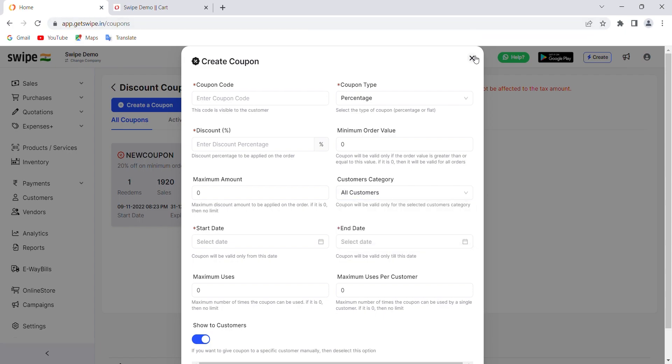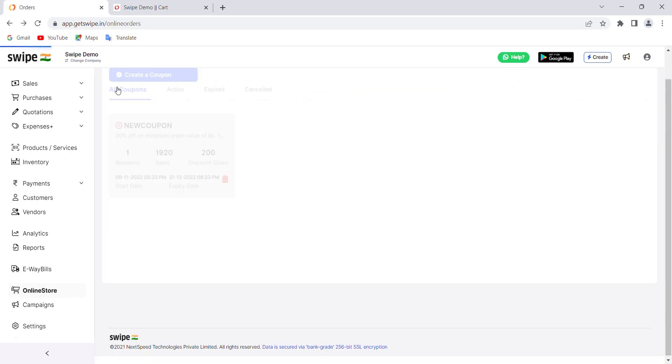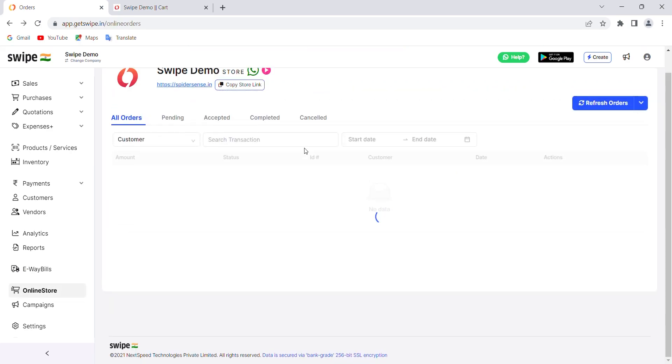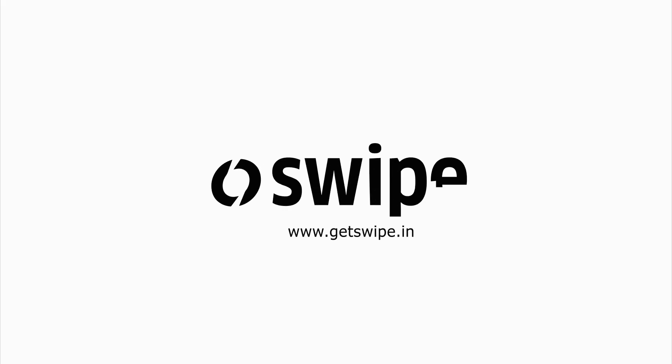So this is how you can simply create your online store within seconds. If you have any queries, you can contact us on our support number. Thank you.